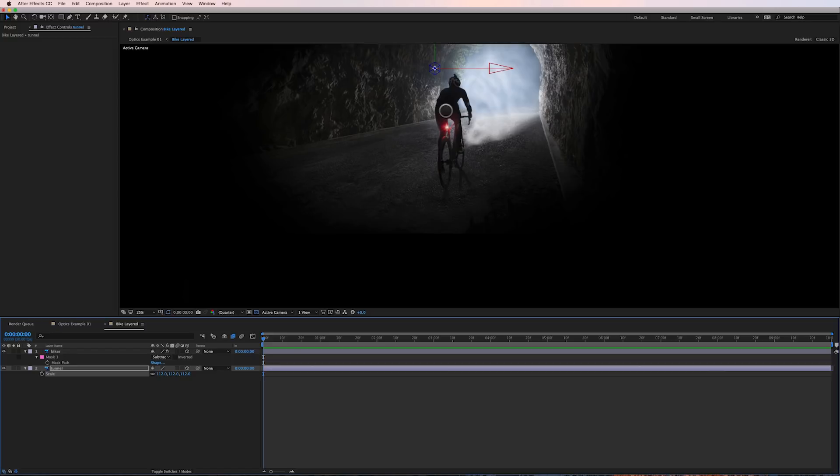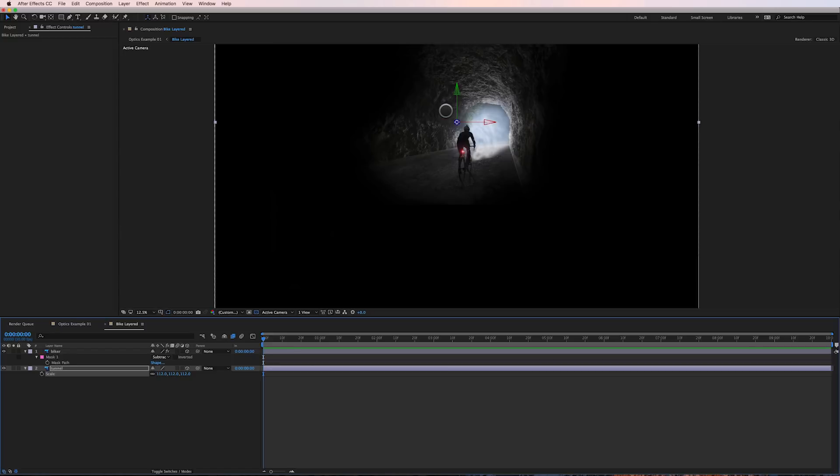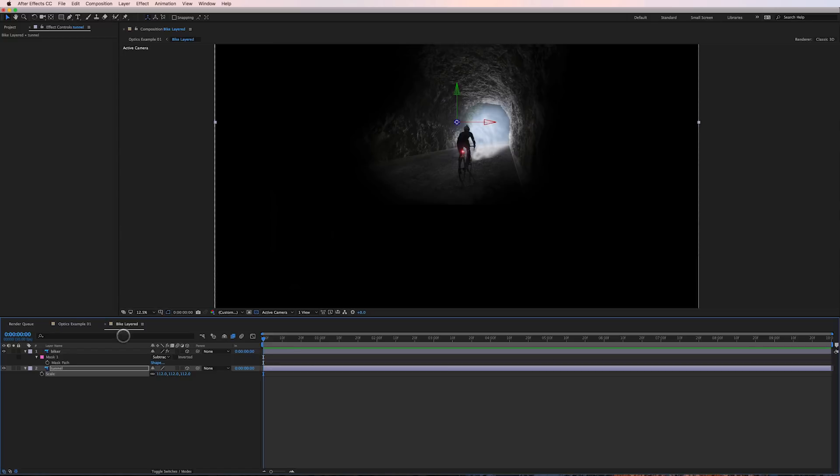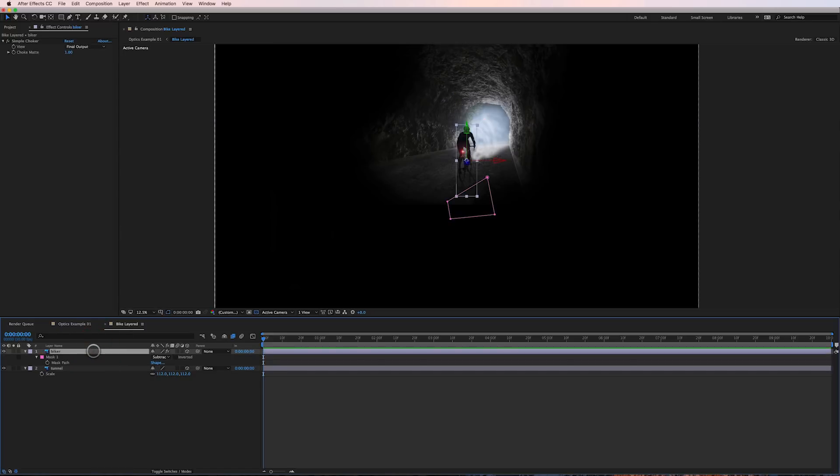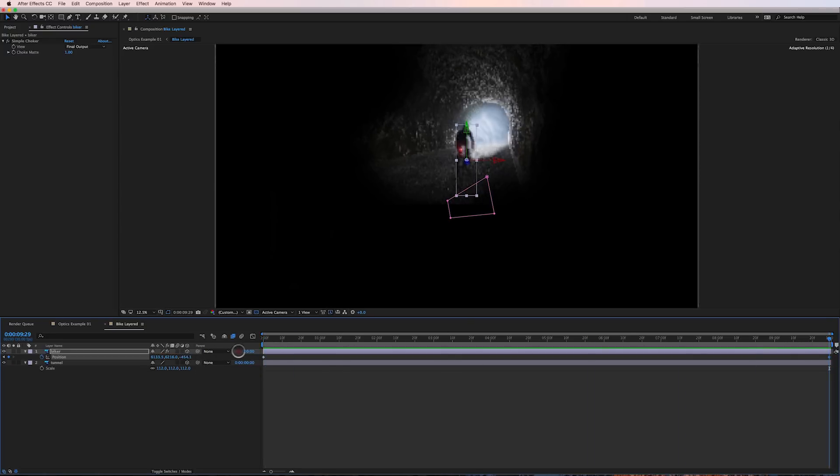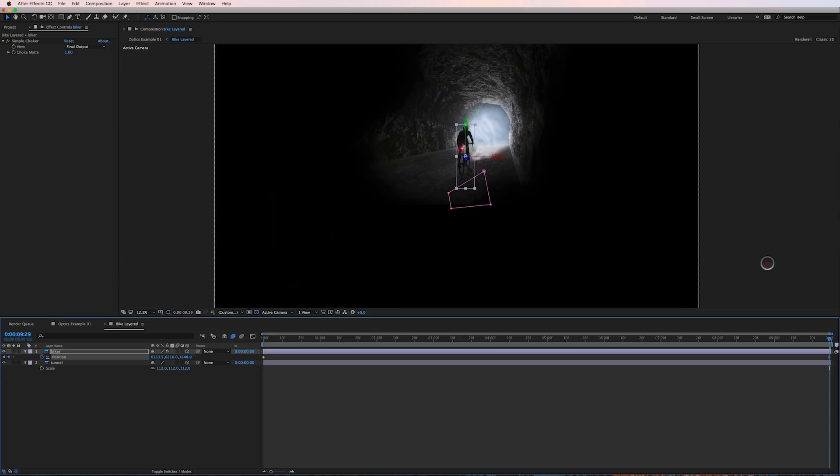So the next thing I'm going to do before I add any type of camera is I'm going to take the biker and I'm going to keyframe the position of the biker. I'm going to set a keyframe here, move to the end of my timeline and most of the time you'd think a biker is moving forward.